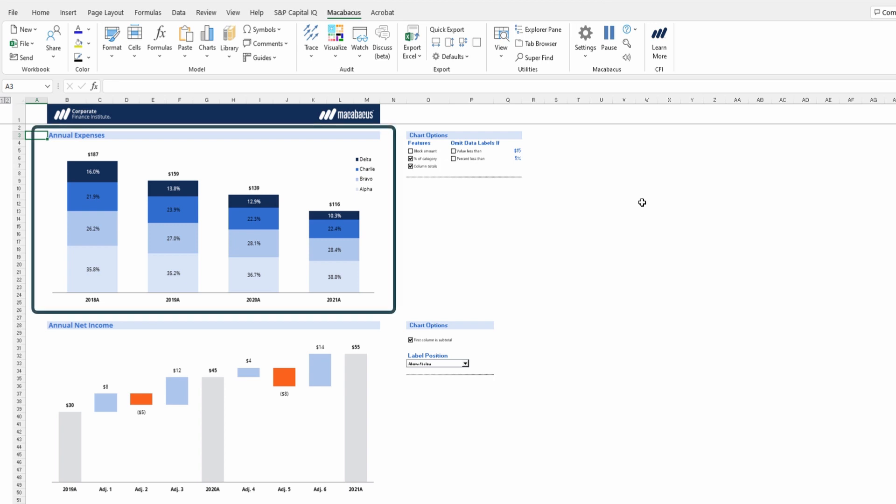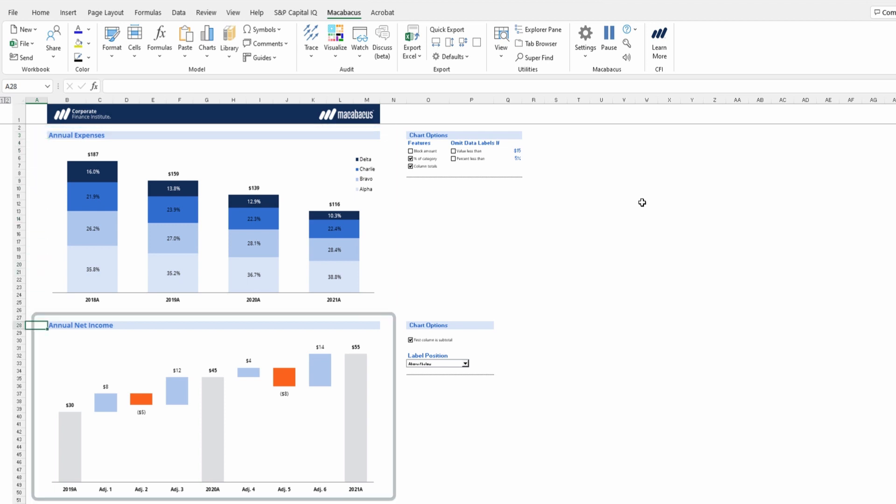The first is a stacked column chart built using Macabacus Quick Charts that shows expenses from fiscal 2018 to 2021. The next is a waterfall chart also built with Quick Charts that shows annual net income from 2019 going to 2020 and through to 2021.